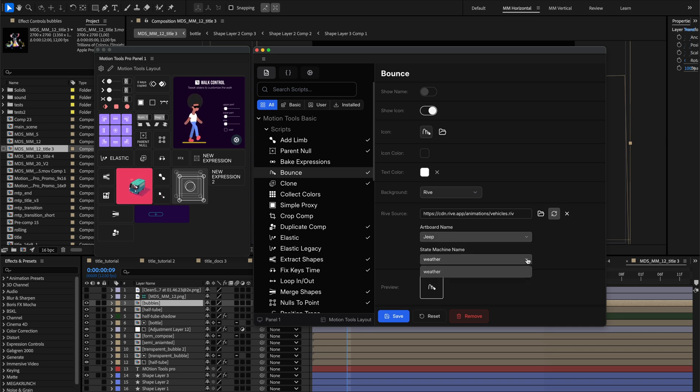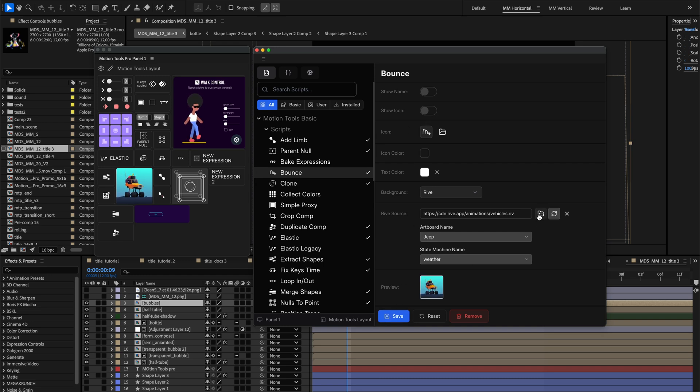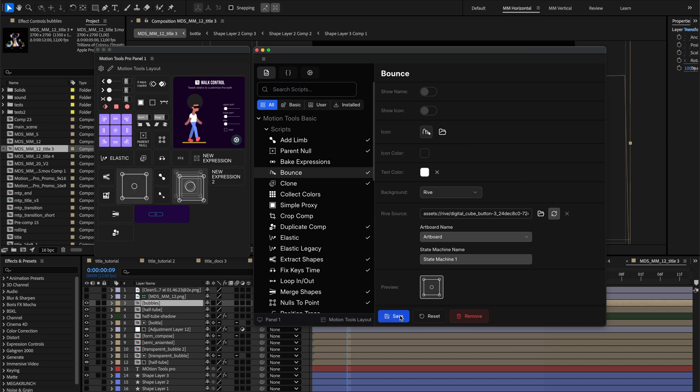For Rive backgrounds, we advise turning off the name and icon visibility in the cell settings. This prevents conflicts with the animation and ensures Rive correctly tracks mouse events.